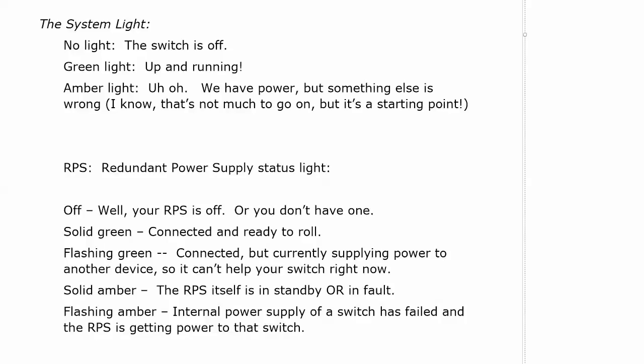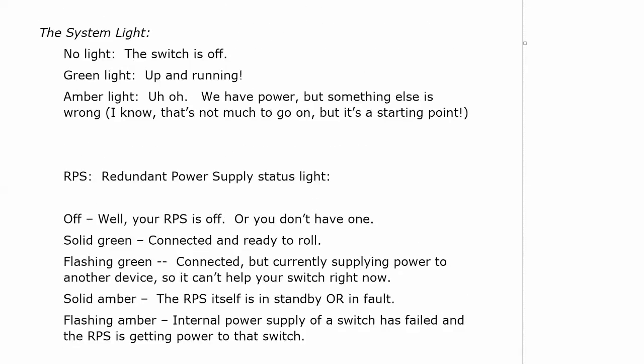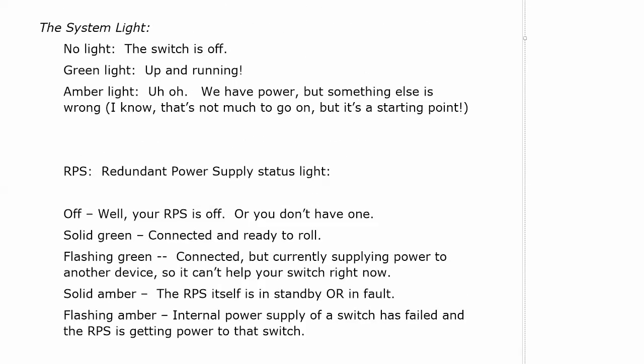There's a standby button on the RPS that you could press. If you hit that, it should come out of standby but it could be in fault itself as this mentions. Flashing amber means that the internal power supply of the switch has failed and the RPS is getting power to that switch. So a lot going on there with those two.